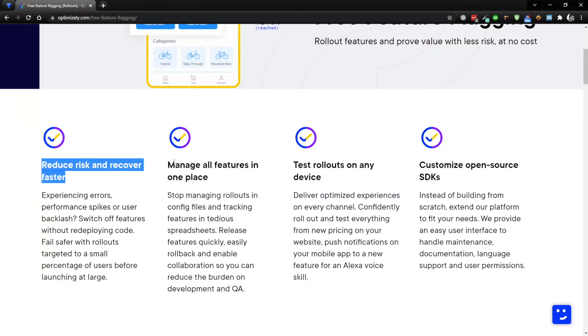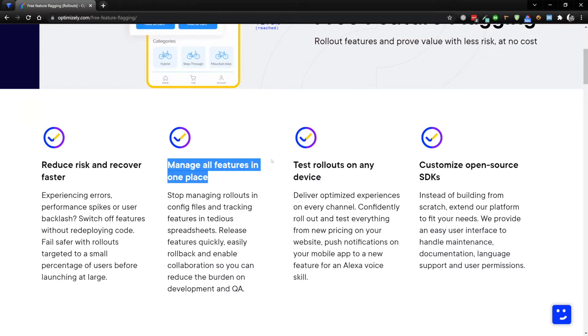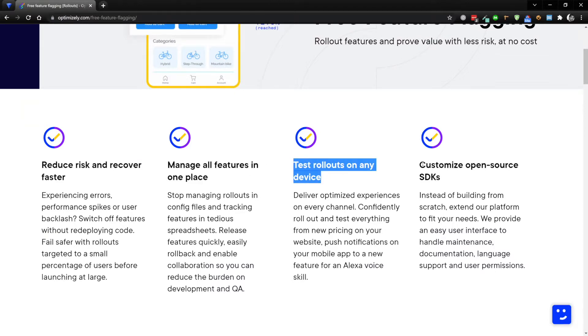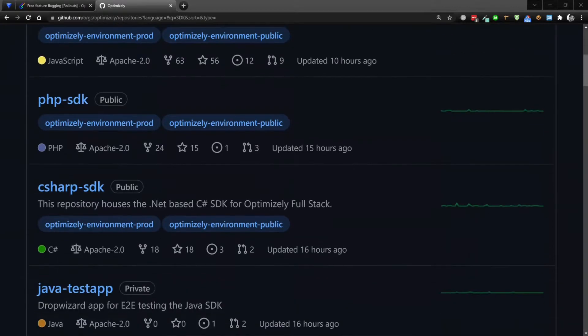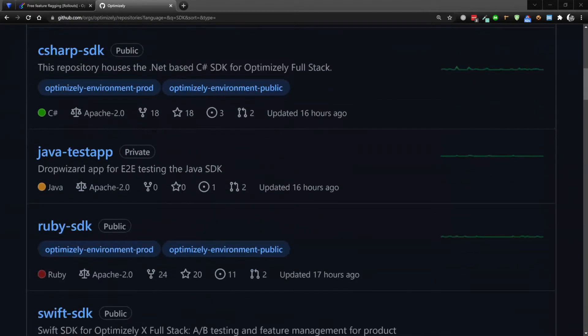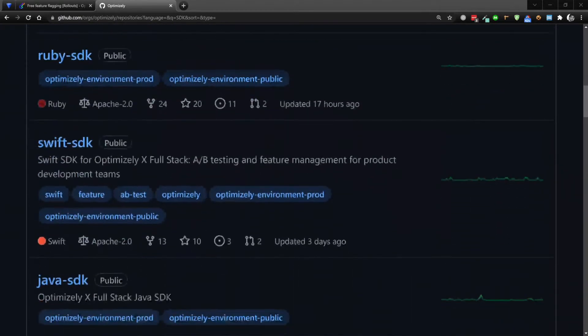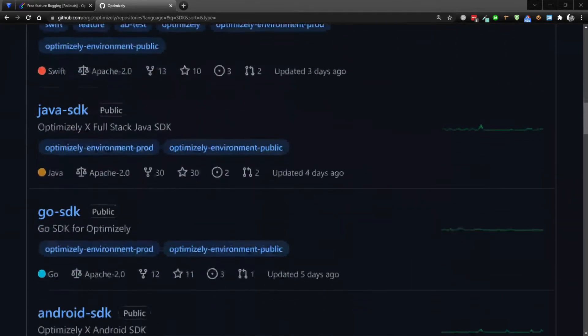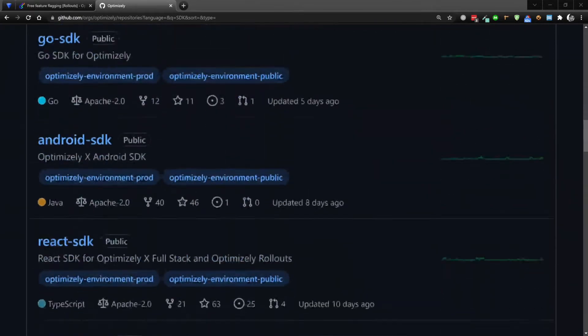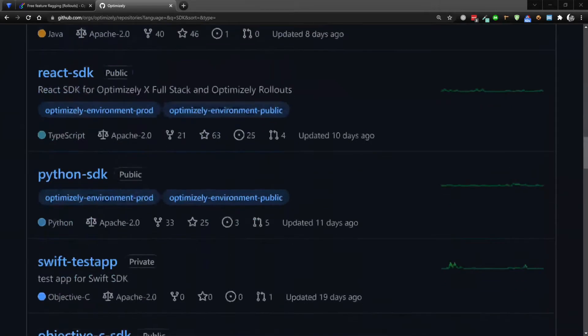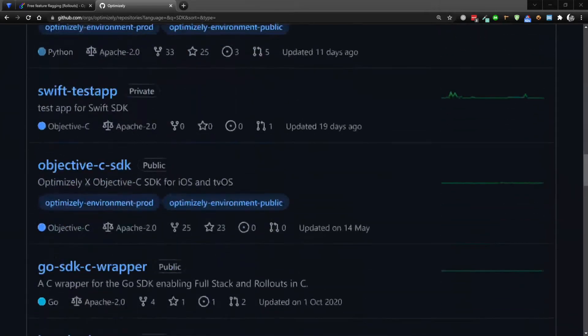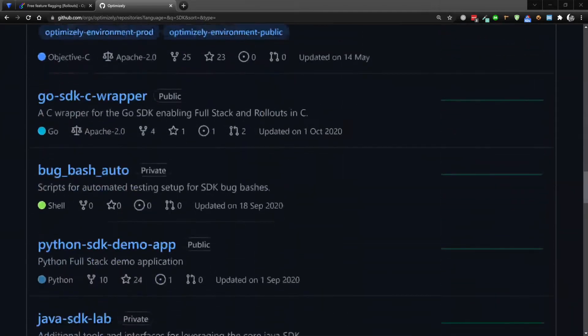Now Optimizely Rollouts is completely free - anyone can sign up and start adding feature flagging into their organization. The really cool thing about Optimizely Rollouts is they provide SDKs for pretty much every single major programming language - so you have PHP, C sharp, React, Node, Go, Python.